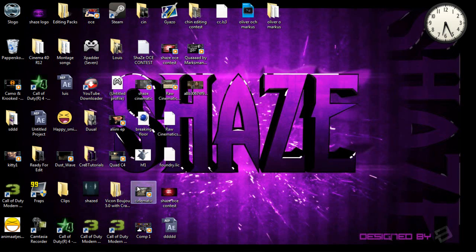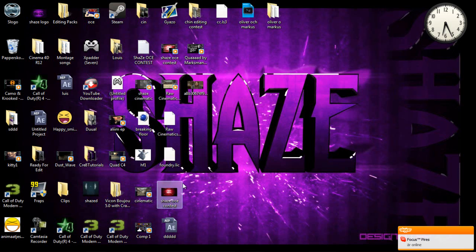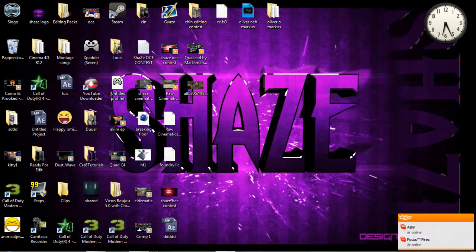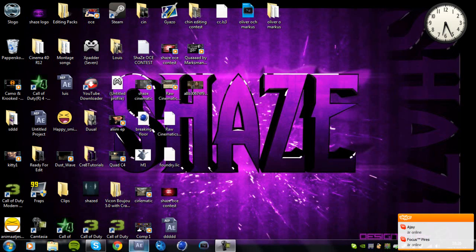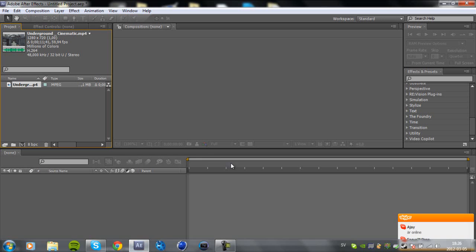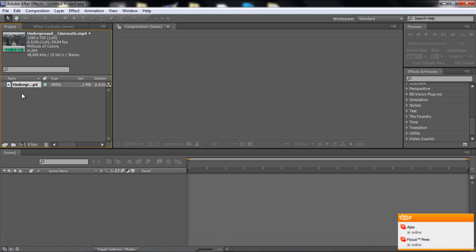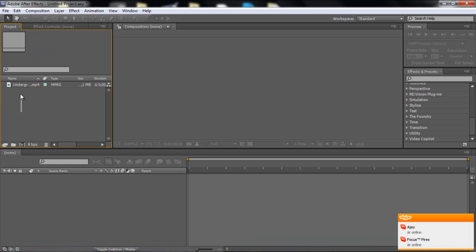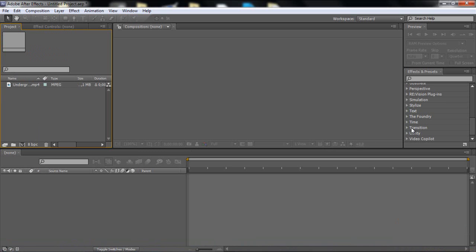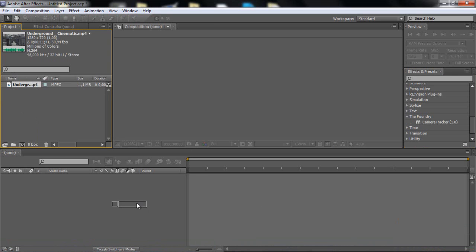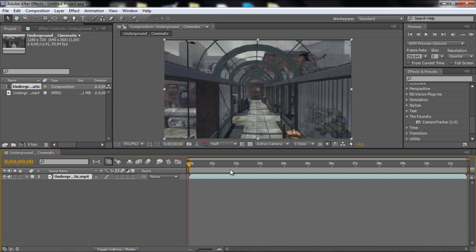Hello guys, today I'm going to be showing you how to motion track 2D text with camera tracker. And if you don't have camera tracker you should definitely get it. I think it's a free plugin but I'm not sure, but it's in After Effects.